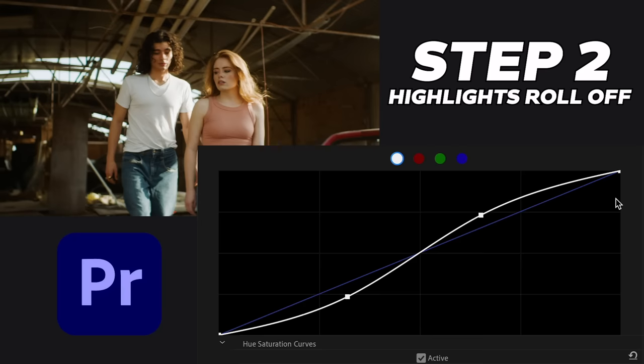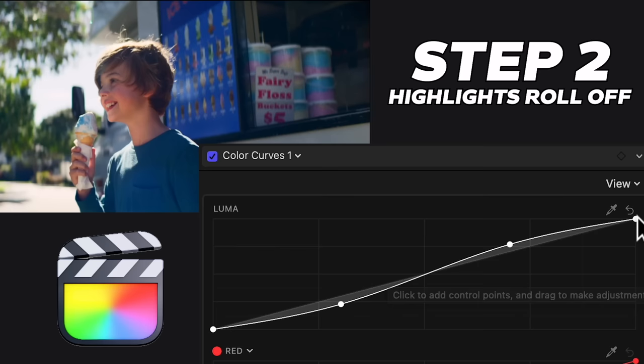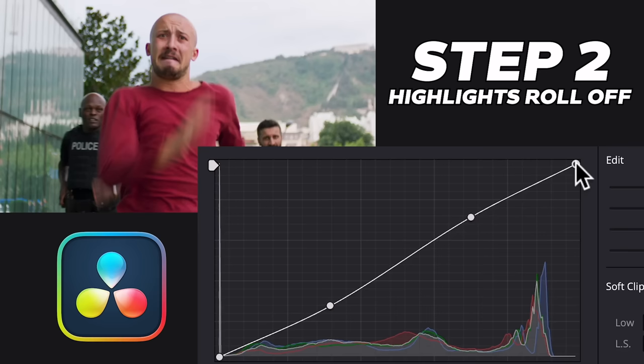So how do we create this effect? Using the curves tool, we'll bring down the top highlights point, creating a nice curve like a shoulder, easing the brightest parts into a gentle roll off.